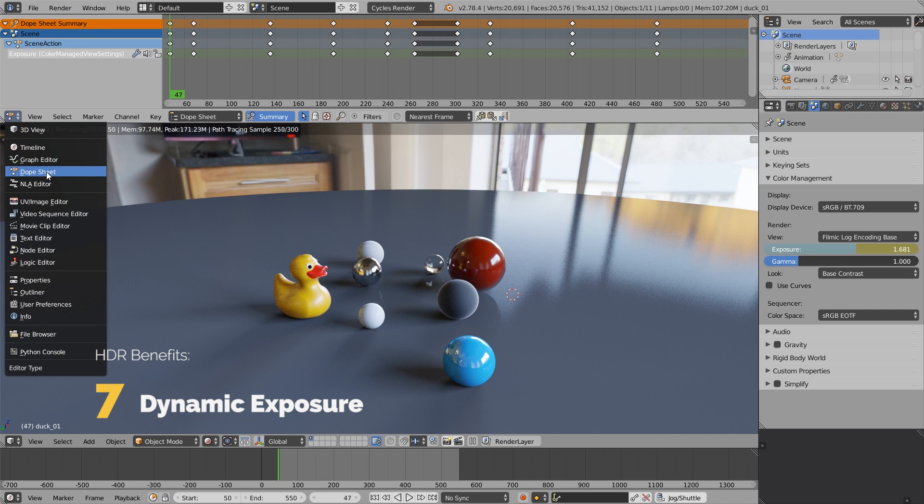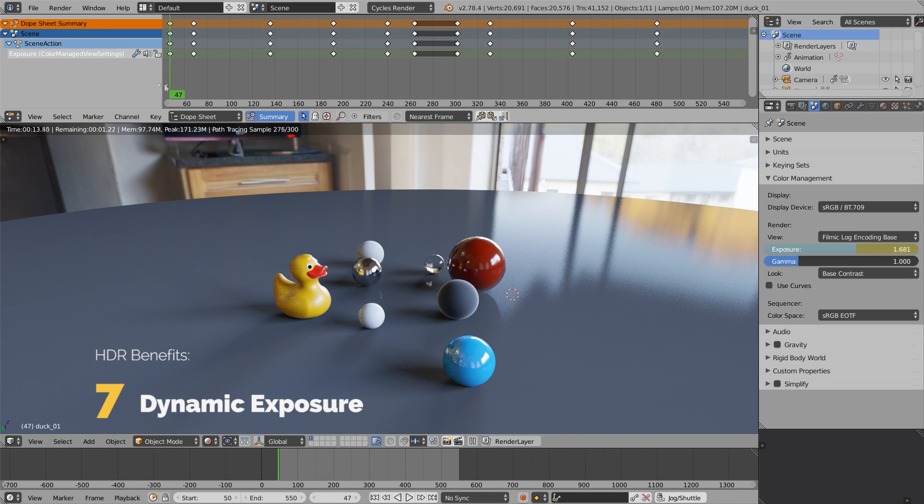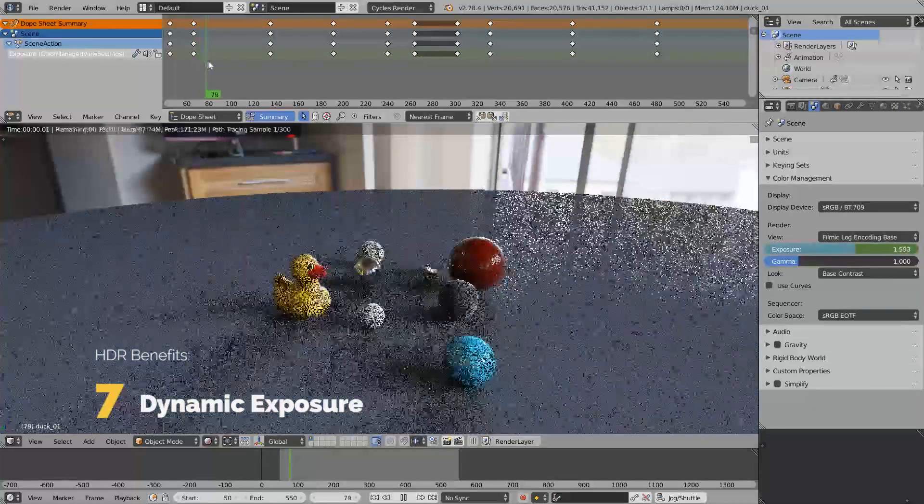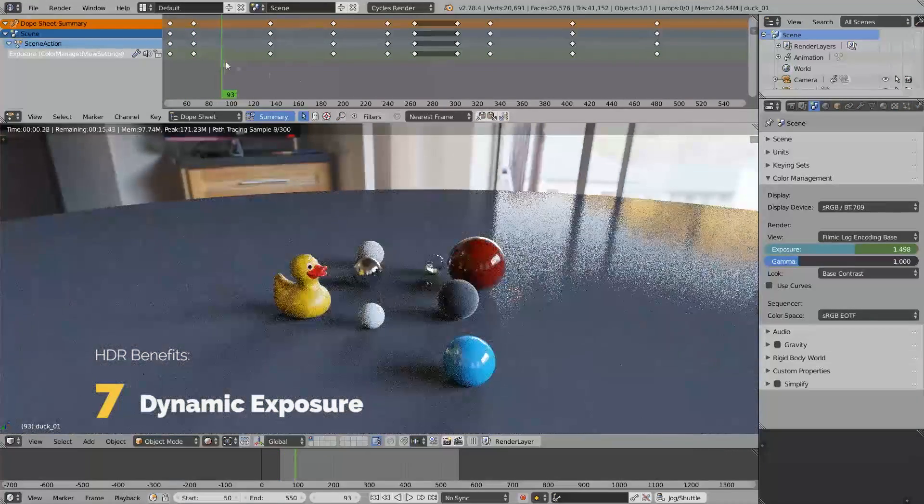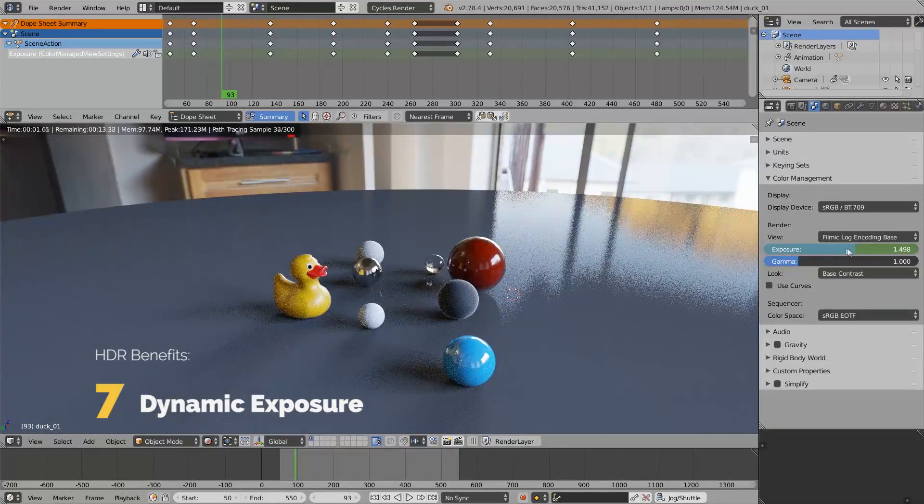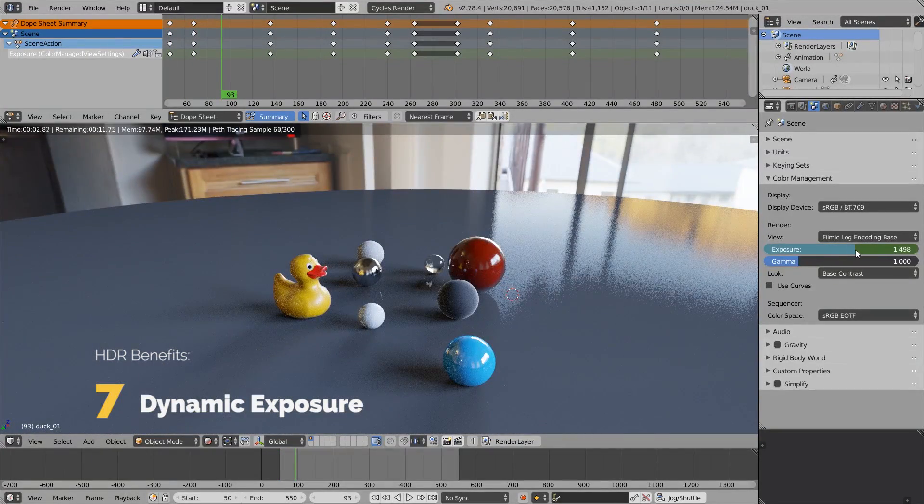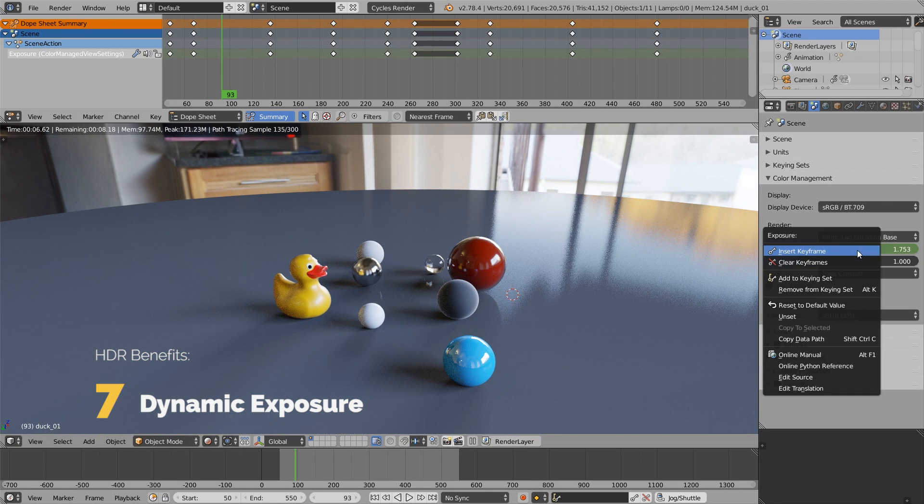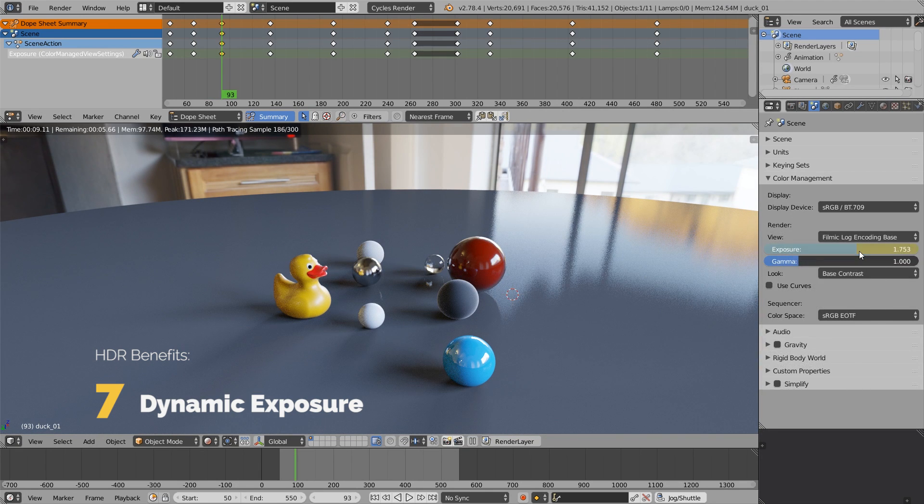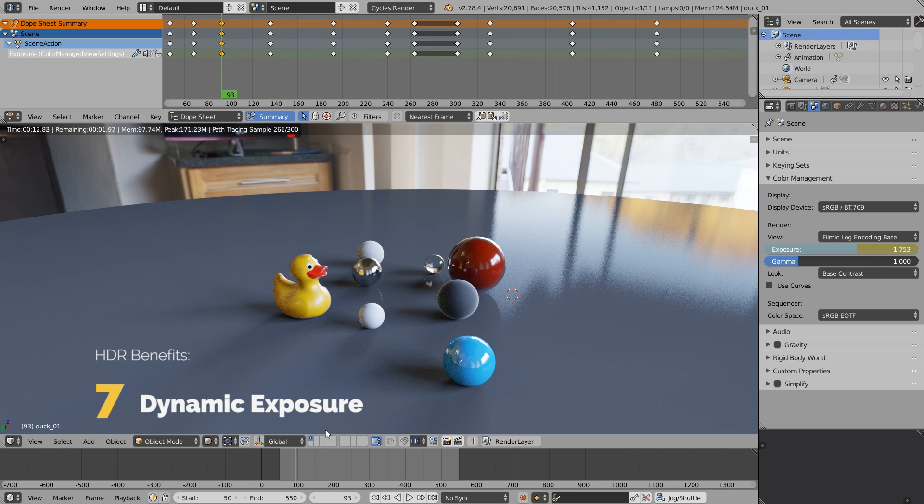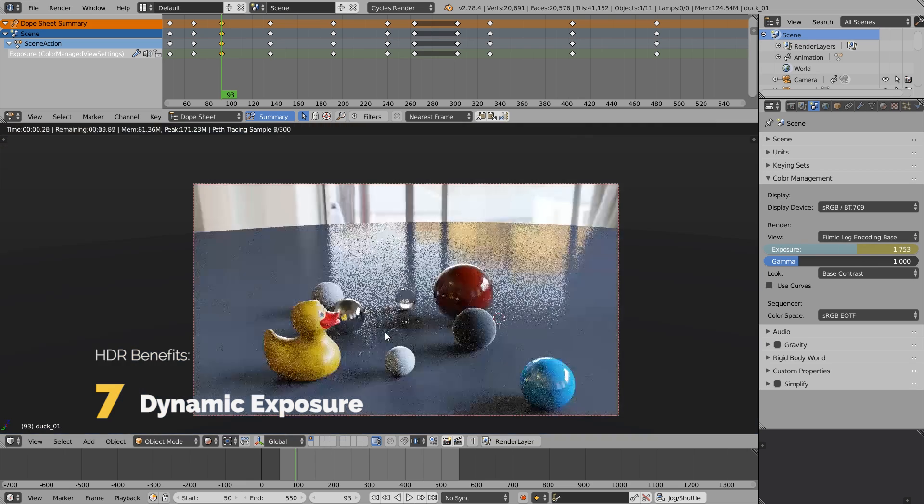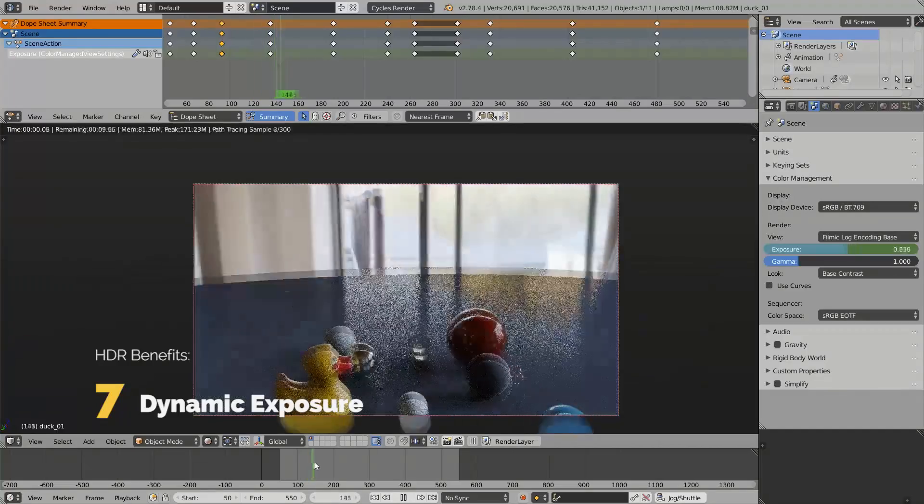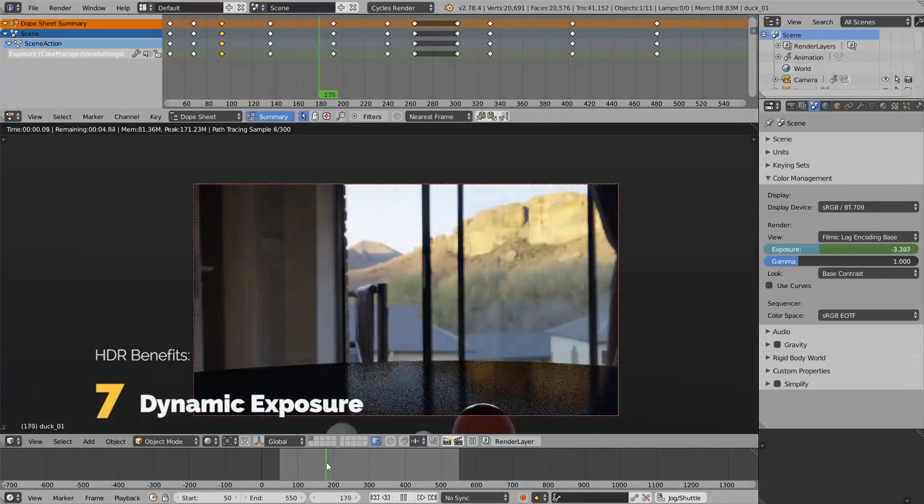You can see a bunch of keyframes - these are the camera exposure keyframes. I just animated a couple of values. For example, let's scrub to frame 93, set the exposure like this, right click on it and click insert keyframe. As simple as that. Now we can scrub to another keyframe and repeat the steps.